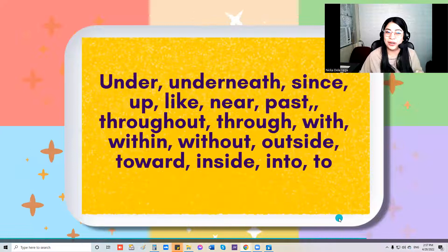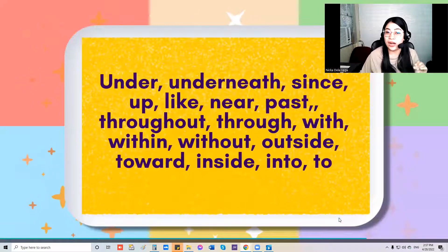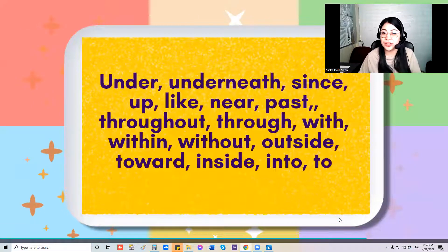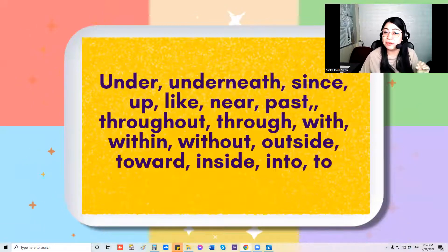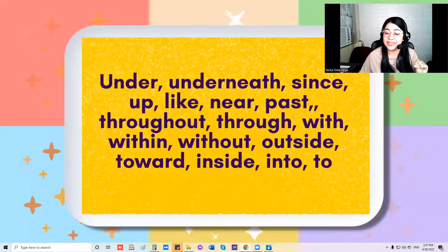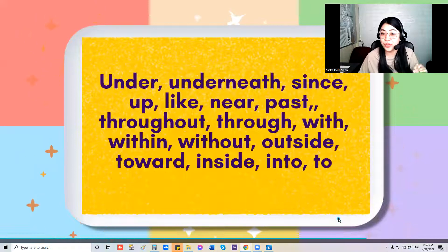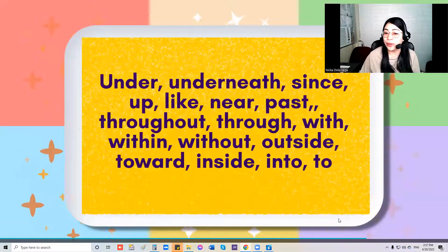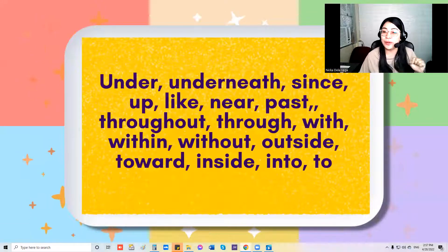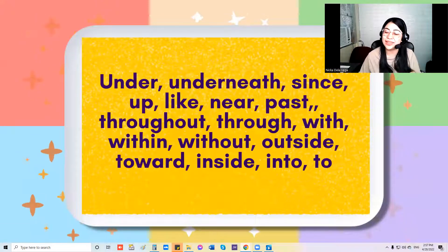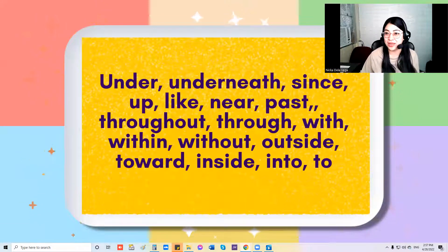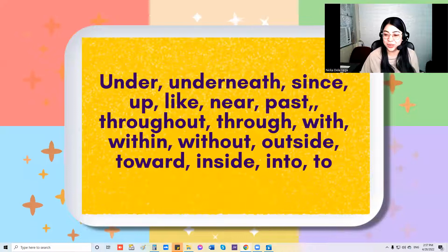Last one: under, underneath, since, up, like, near, past, throughout, through, with, within, without, outside, toward, inside, and to.